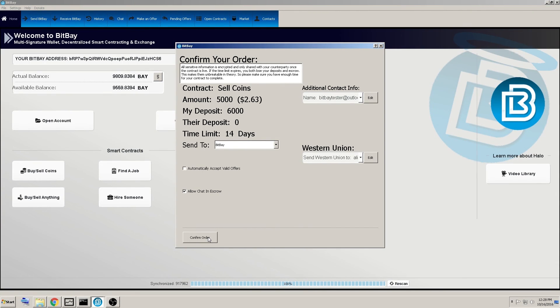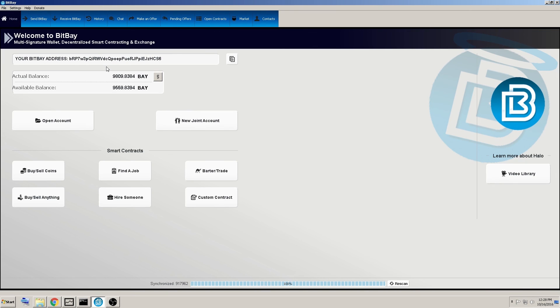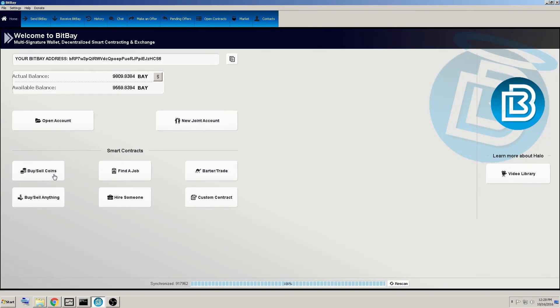All right. Well, we're happy here and we'll confirm order. Okay. Not enough funds. Well, that was because I started out and changed the amount. Anyways, you get a basic overview of how the buy, sell coins template works. Thanks for watching.